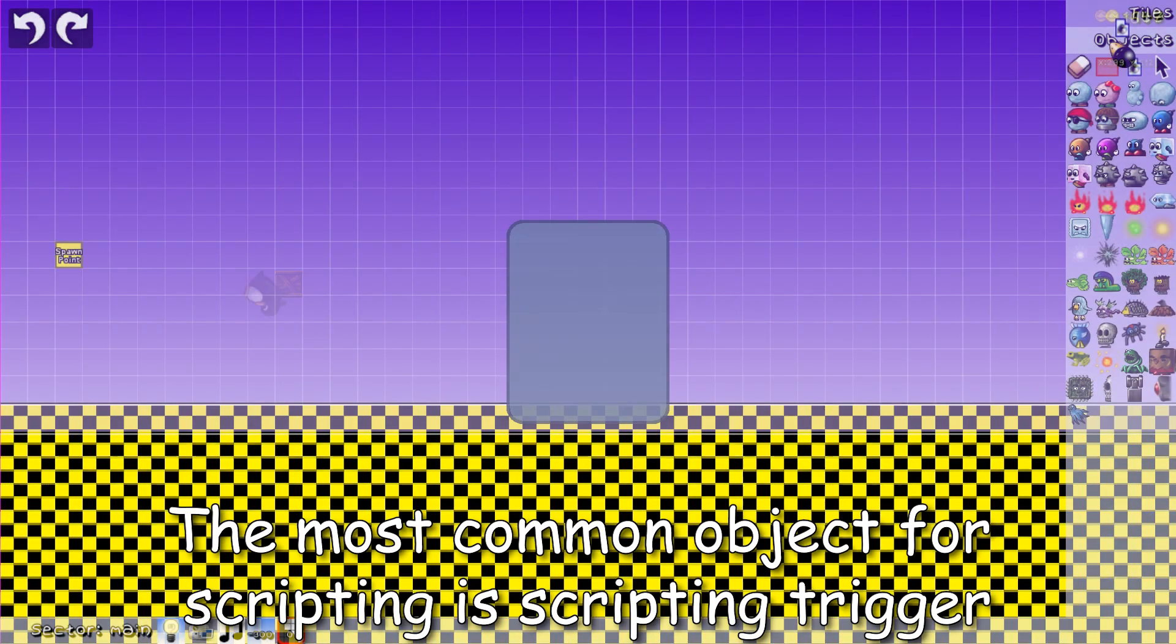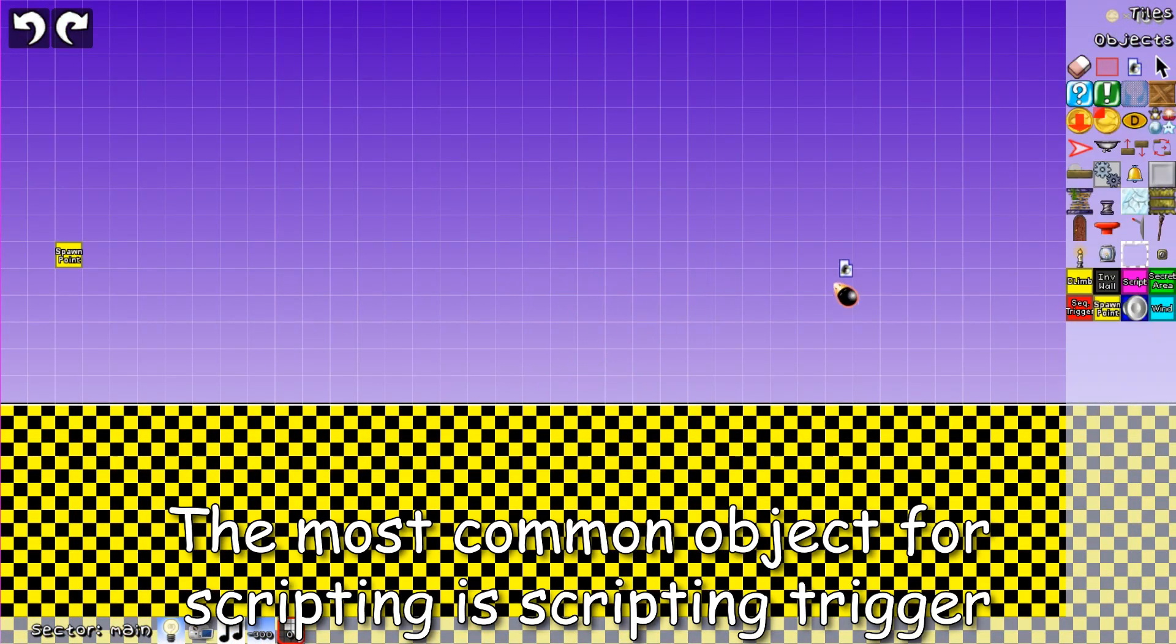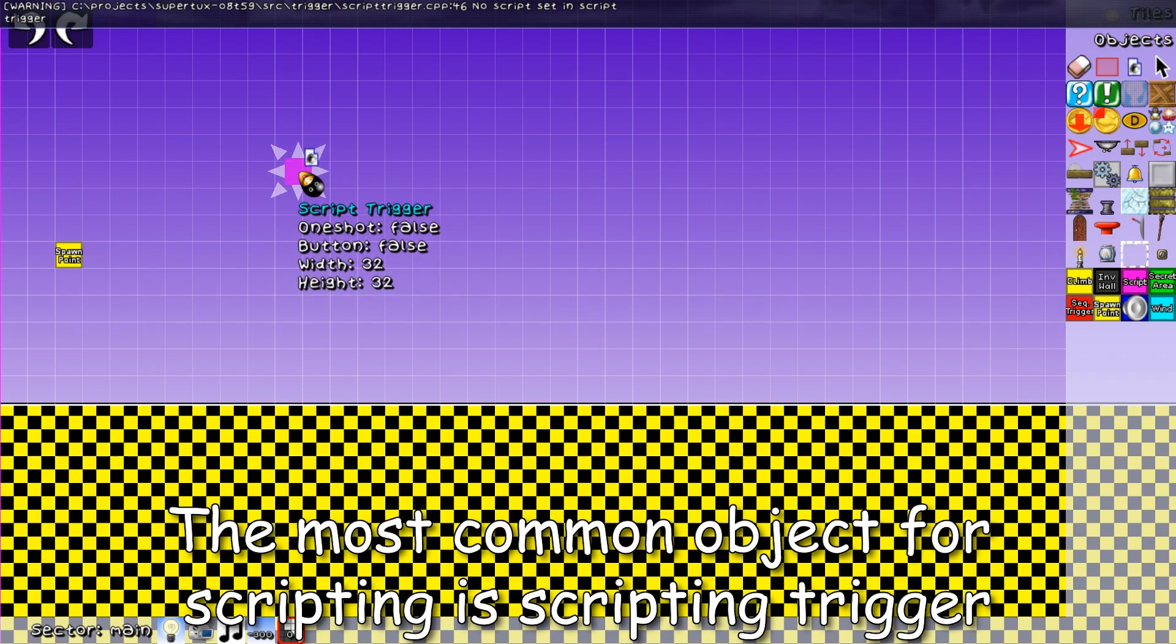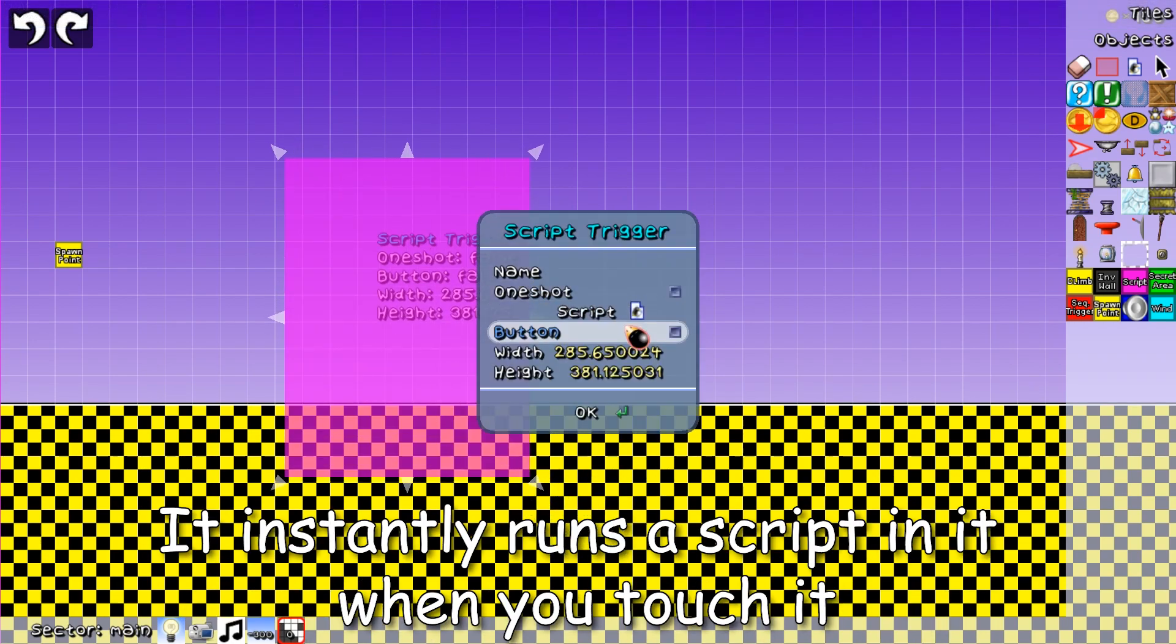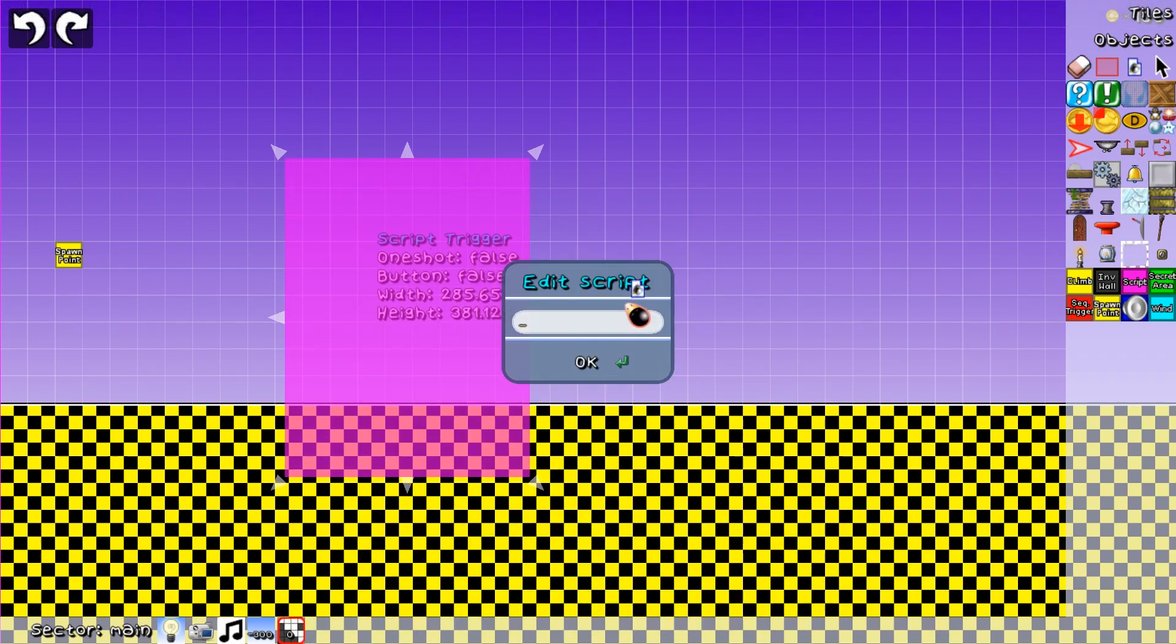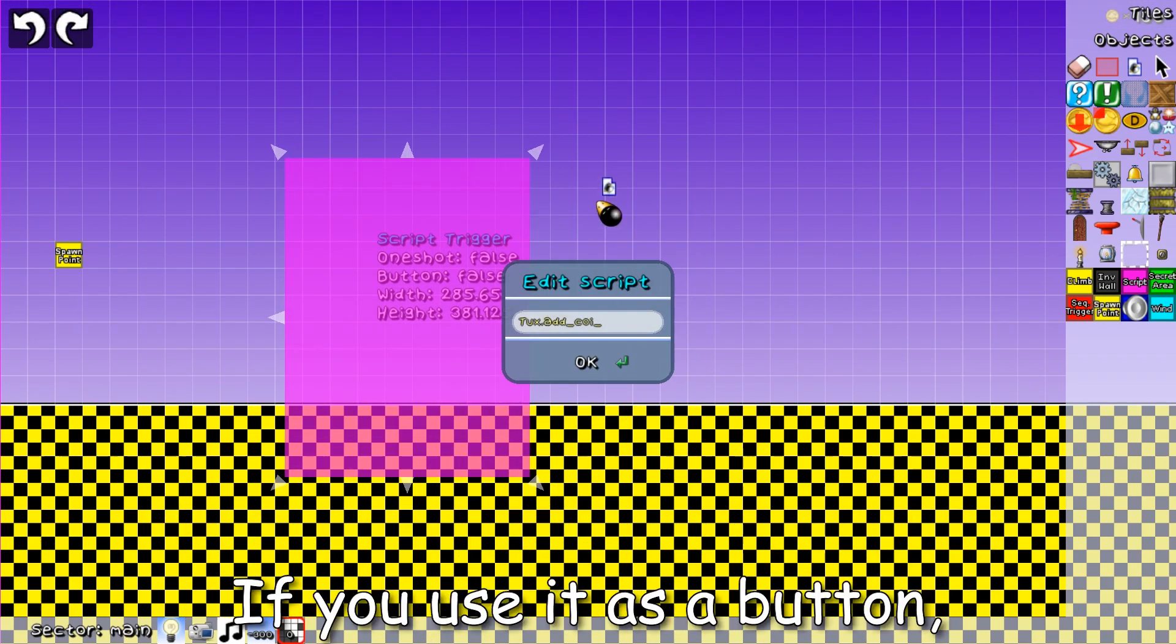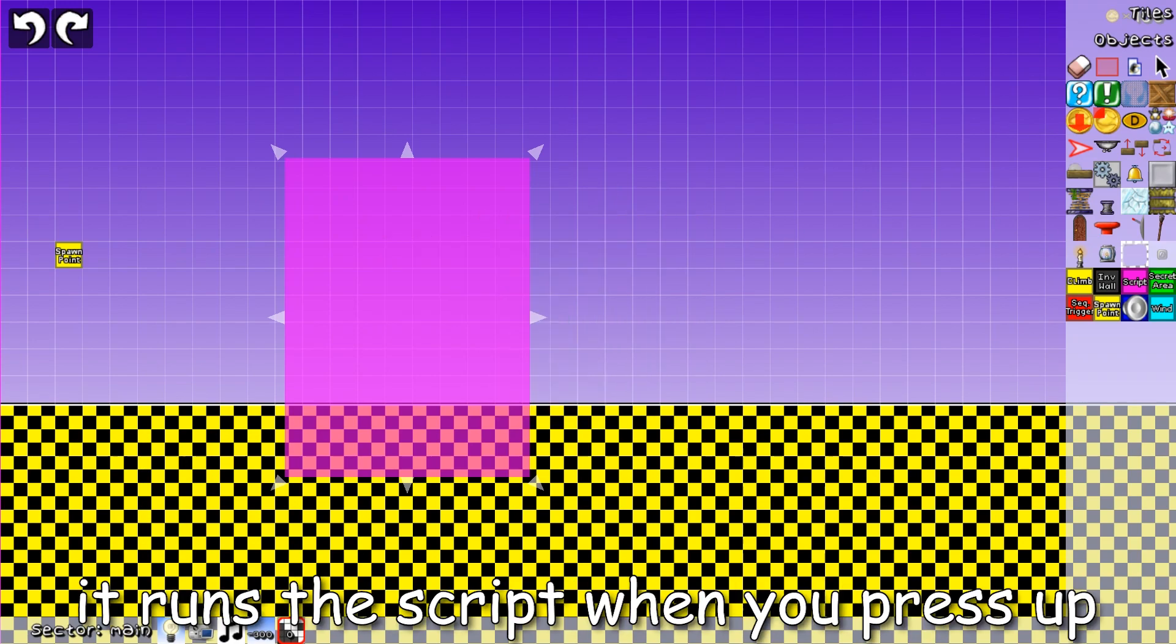The most common object for scripting is scripting trigger. It instantly runs a script in it. If you use it as a button, it runs the script when you press up.